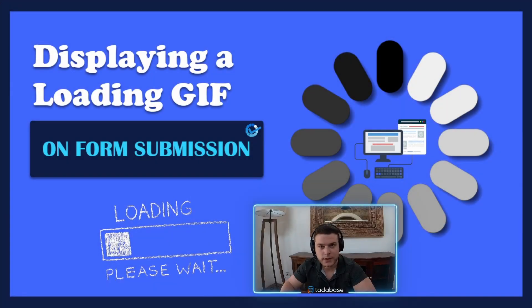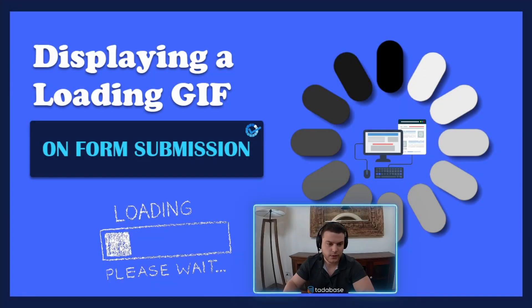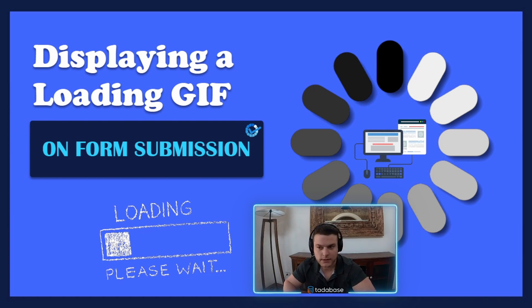Hey and welcome back to Chems Code Gems. In this episode we'll be discussing forms that take a little bit longer to submit.